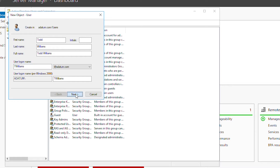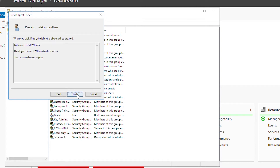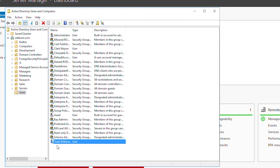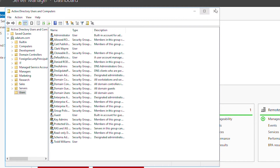I click Next and give a password. I confirm the same password, and for convenience I will unselect 'User must change password at next logon' and also set 'Password never expires'. I click Next and then Finish. As I can see, the user has been created.